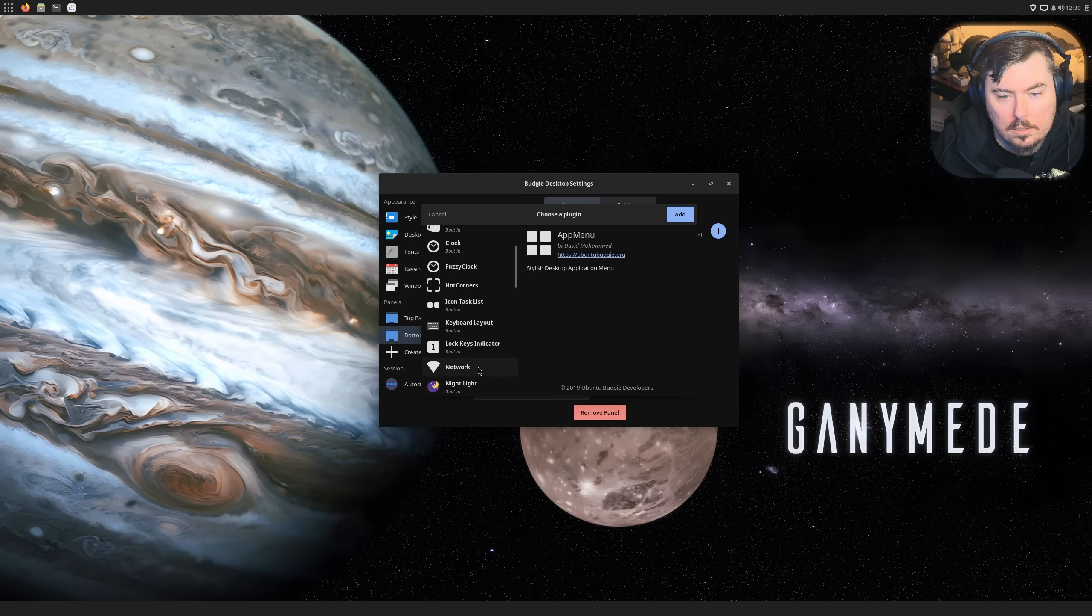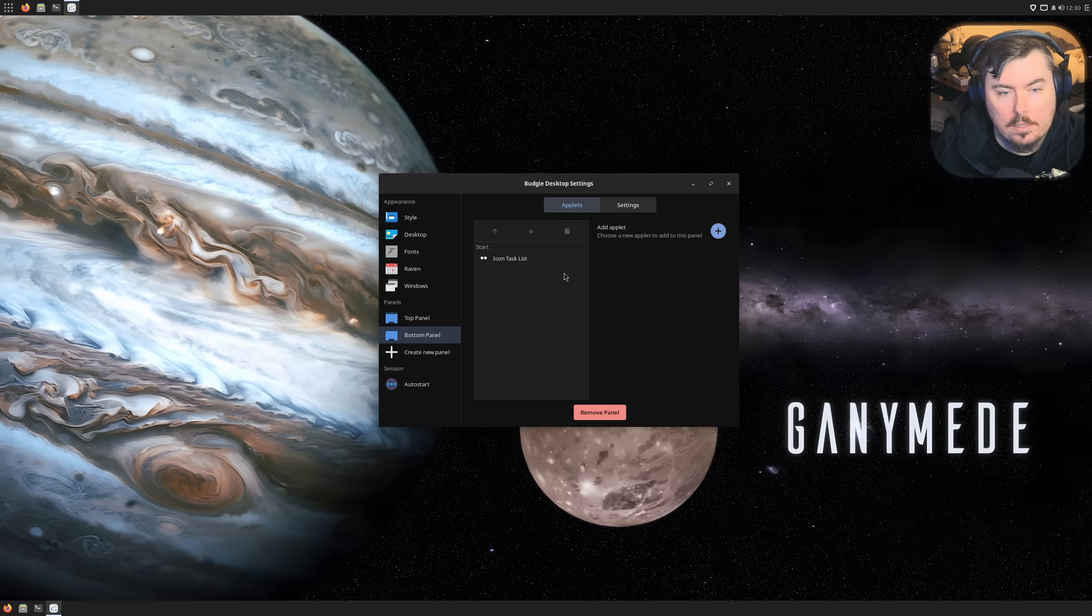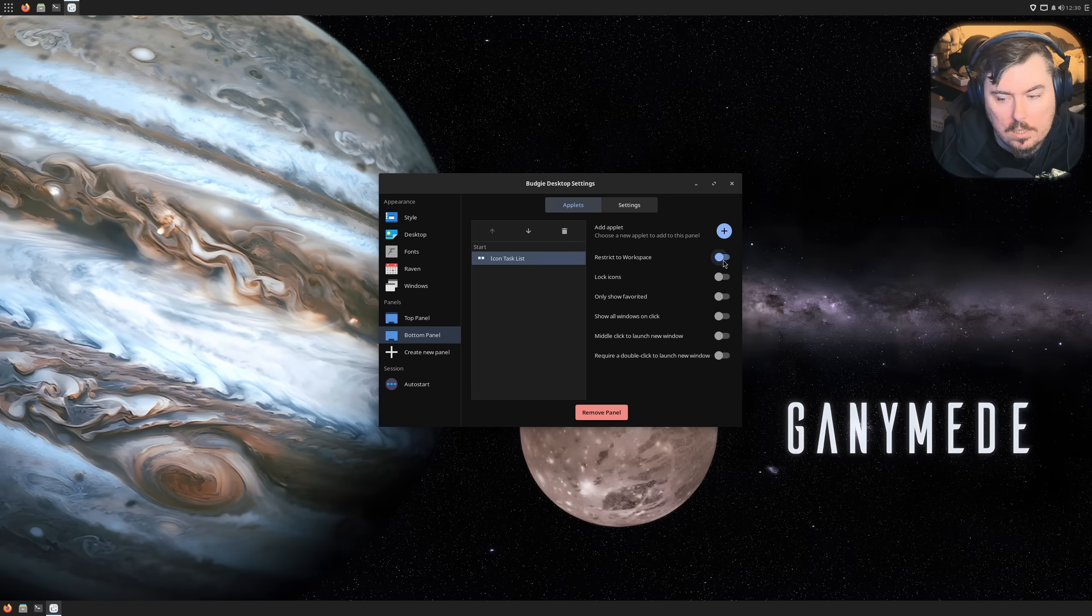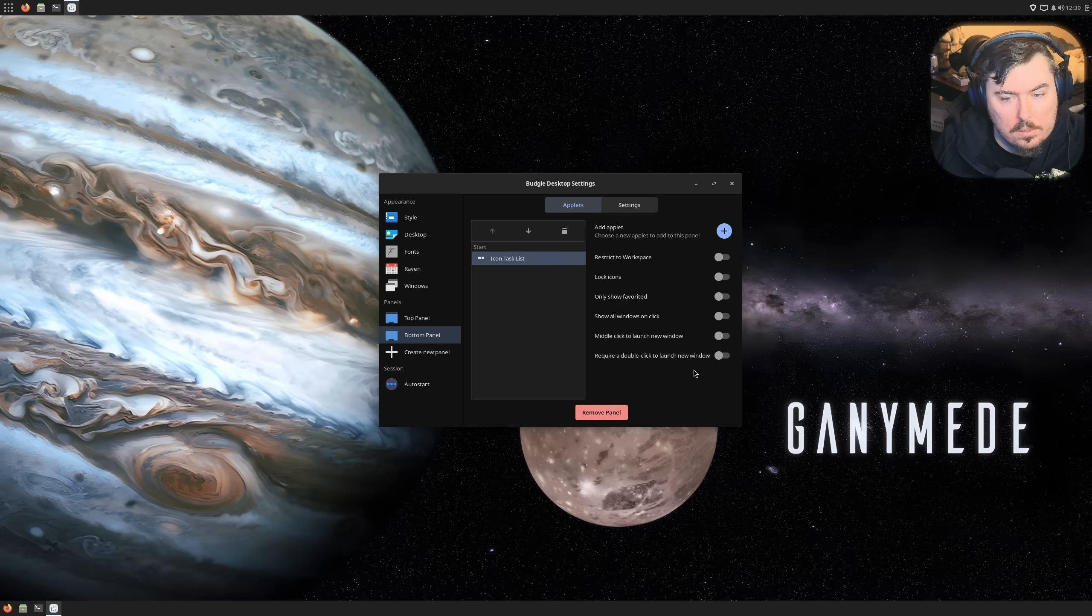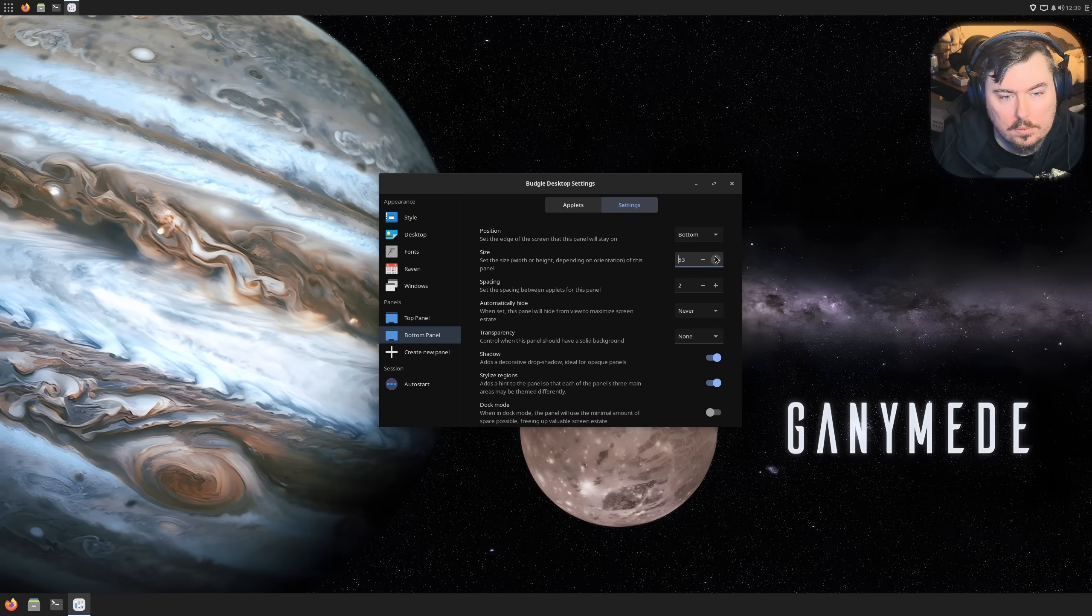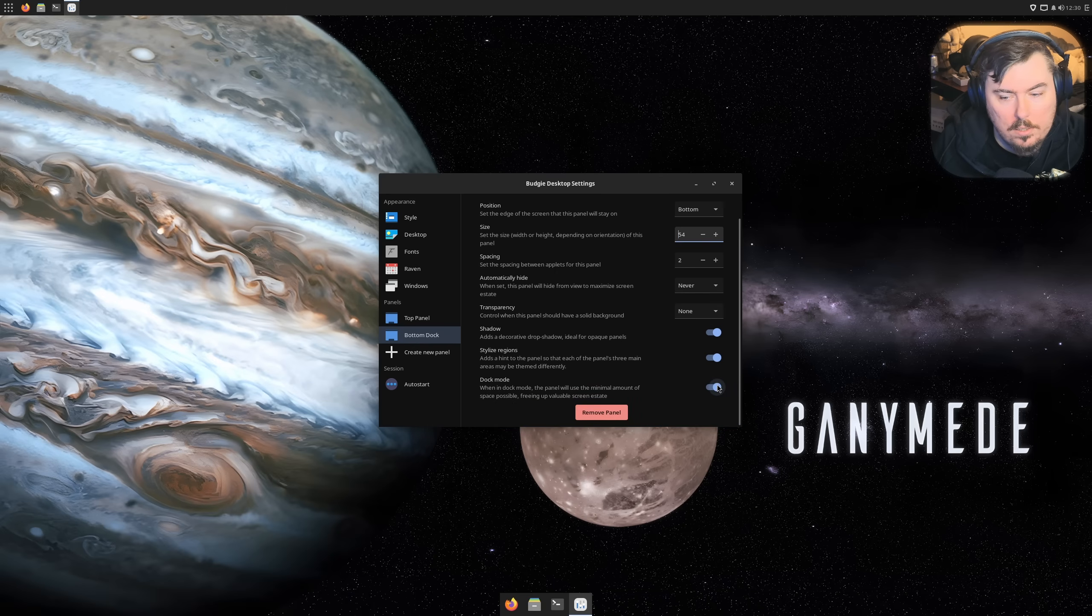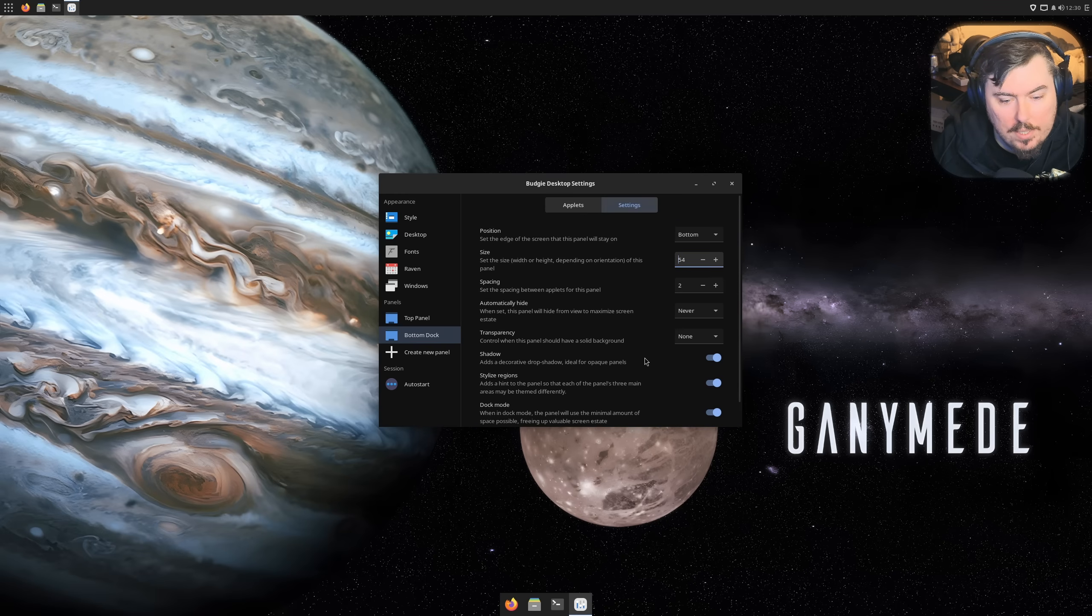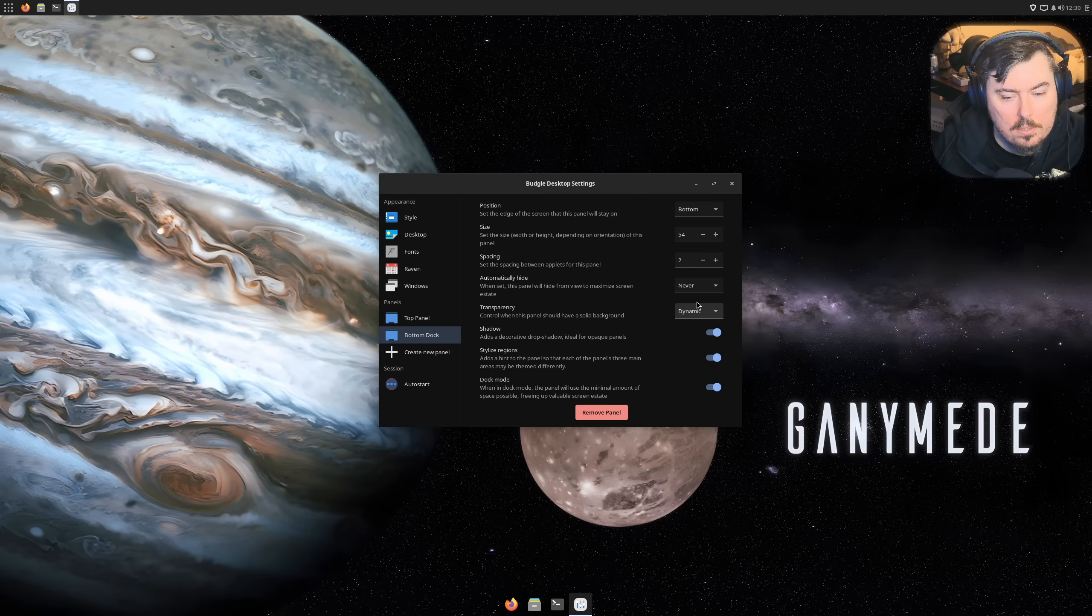Settings, bottom, top, okay. Create a new panel, add an applet. Let's add icon task list. Now for you, are you able to be centered? Restrict to workspace? No. Block icons, only show favored, that's kind of cool.